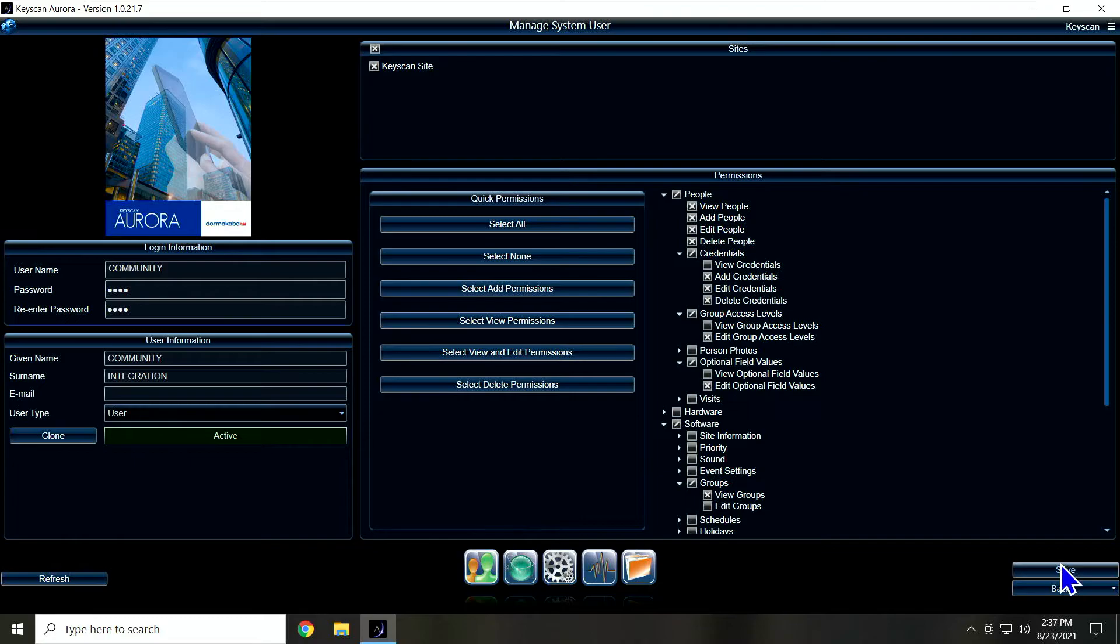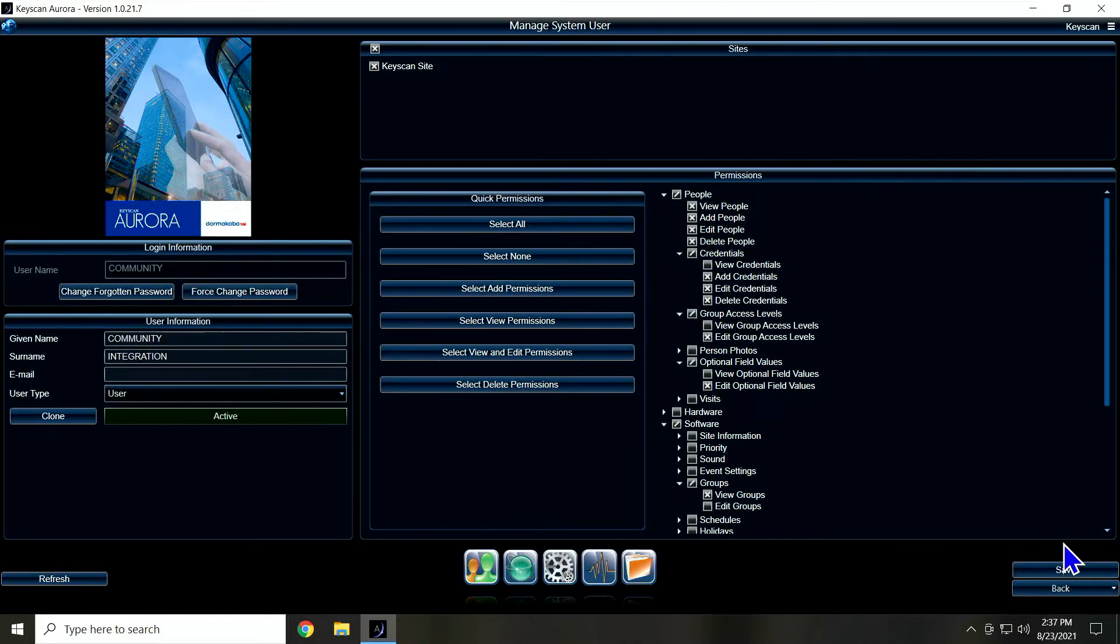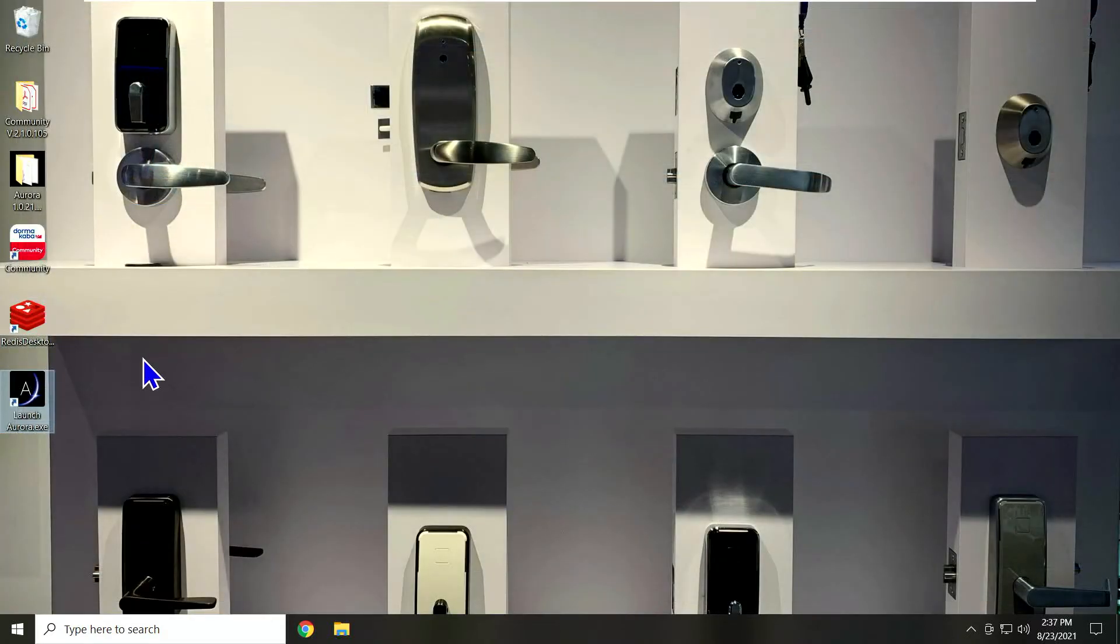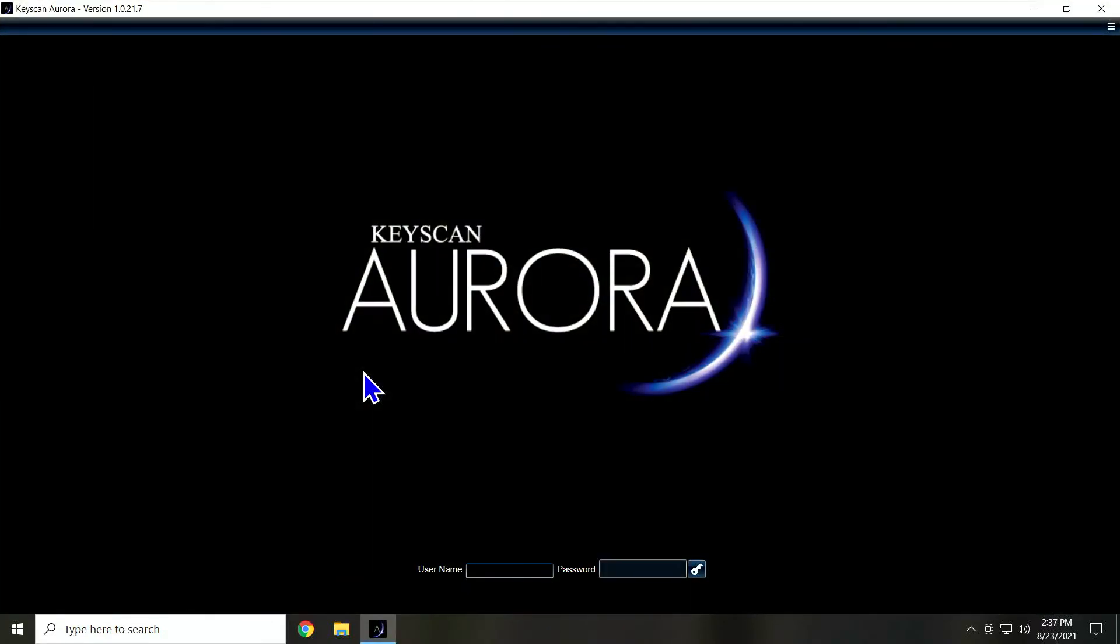Now I'm going to save this. And remember I said this user is not valid until you log in with it. So I'm going to close the software, open it back up again. I'm going to log in as community. That password I did was one, two, three, four.